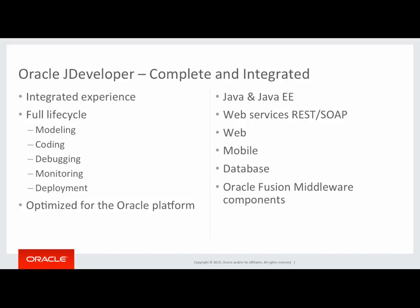It gives you an integrated development experience across all layers of your application, and covers the full development lifecycle of your application, for modeling,